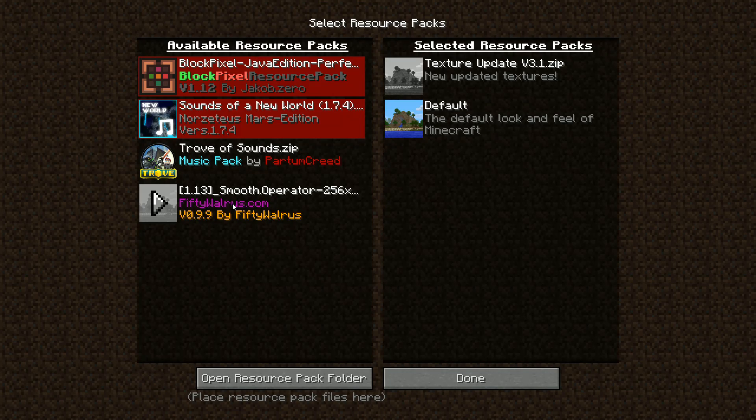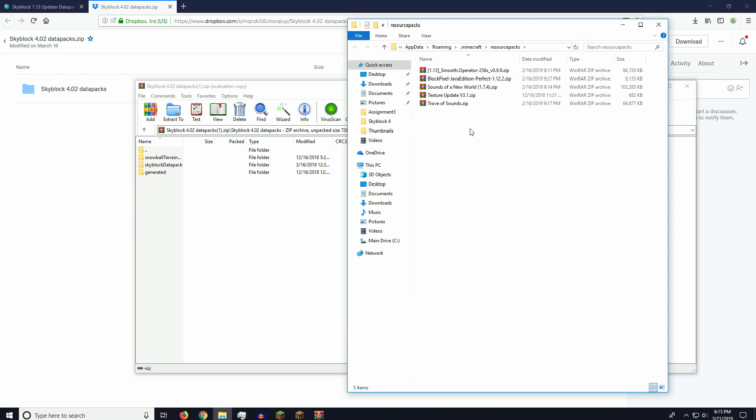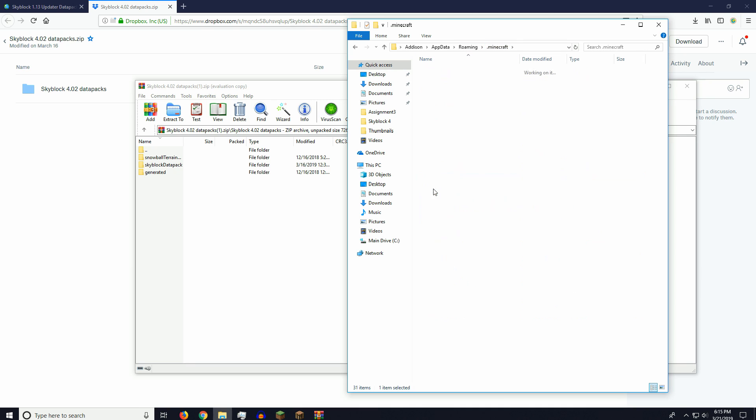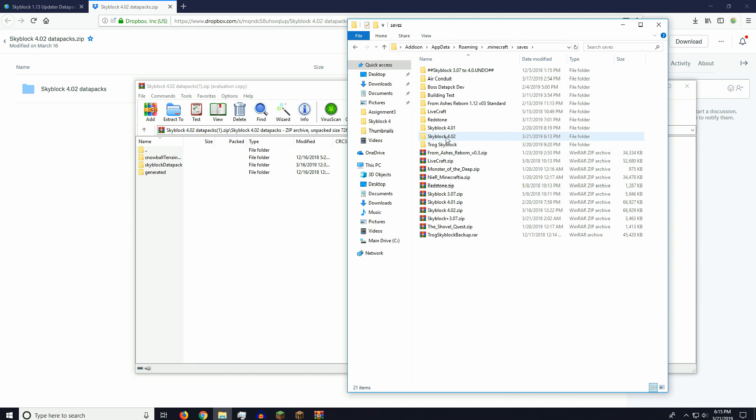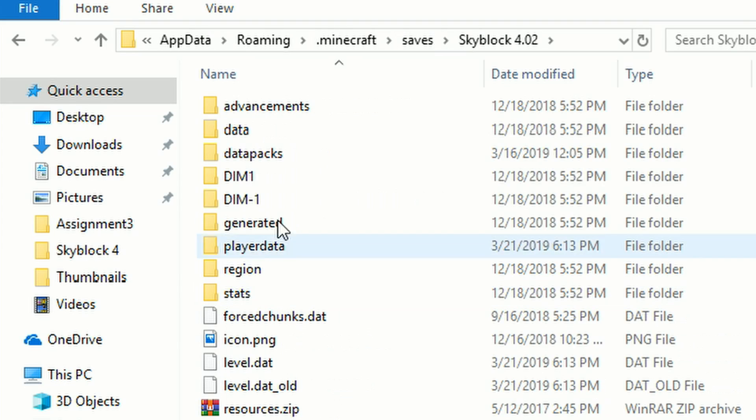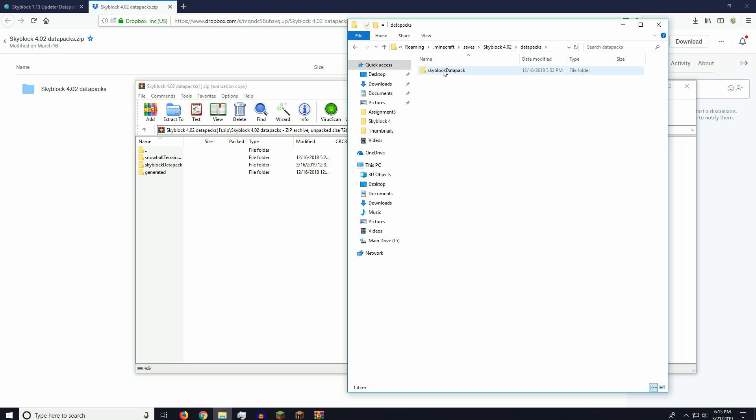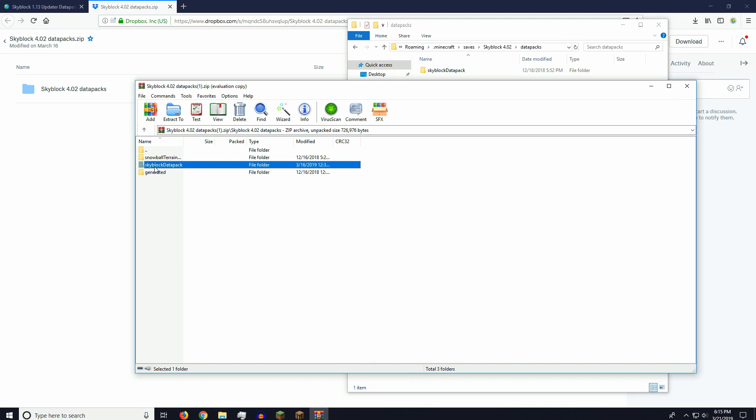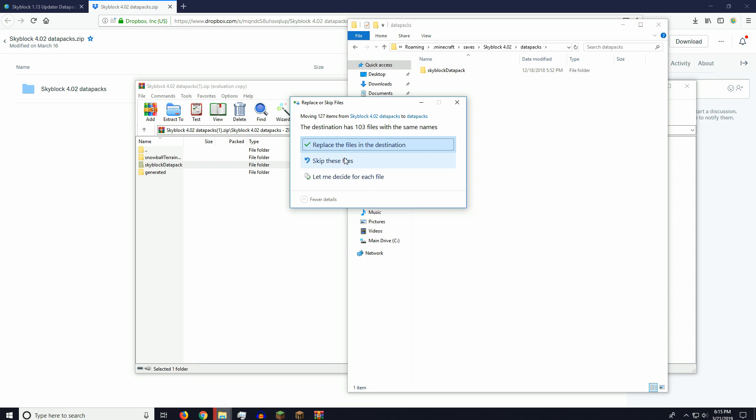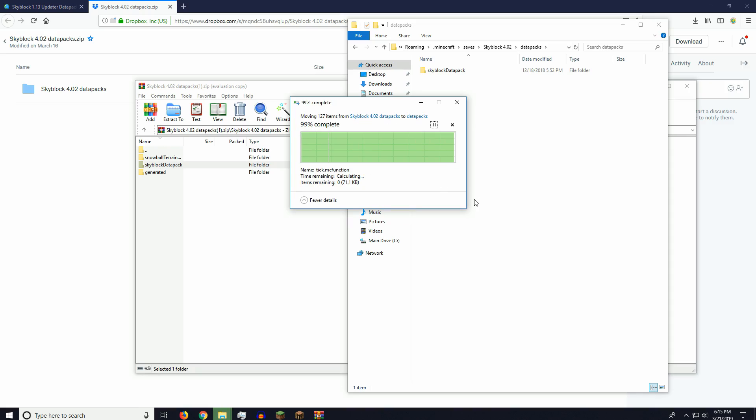And we are going to go to our Minecraft folder exactly the same way, .minecraft folder. Now, here's the difference. We're going to go Saves, and we're going to click on Skyblock 4, or the map you want. And you're going to click on Data Packs. Now, you can take your Skyblock Data Pack folder, drag and drop, and it's going to ask you if you want to replace these files, and click Yes, you want to replace them.